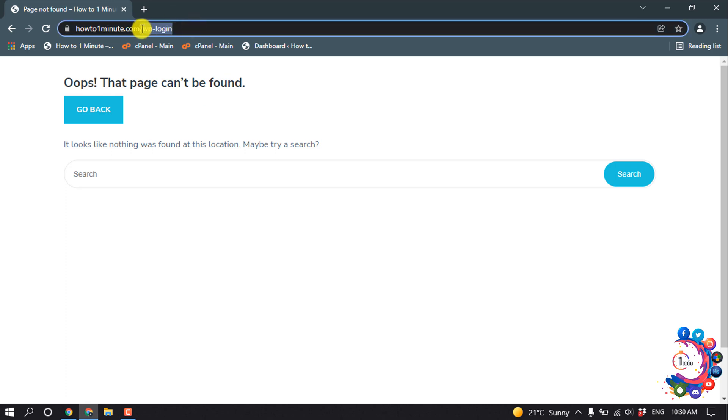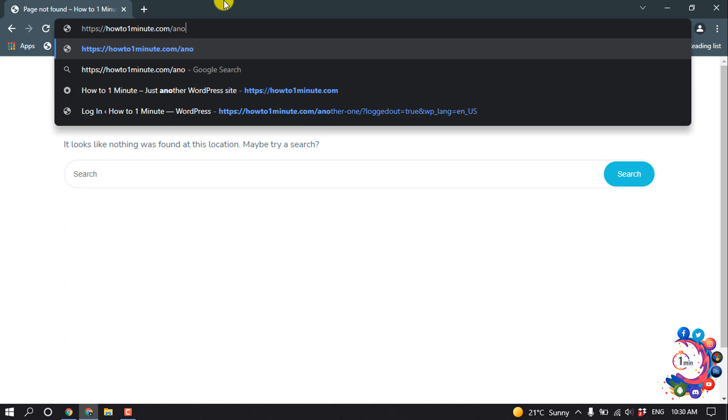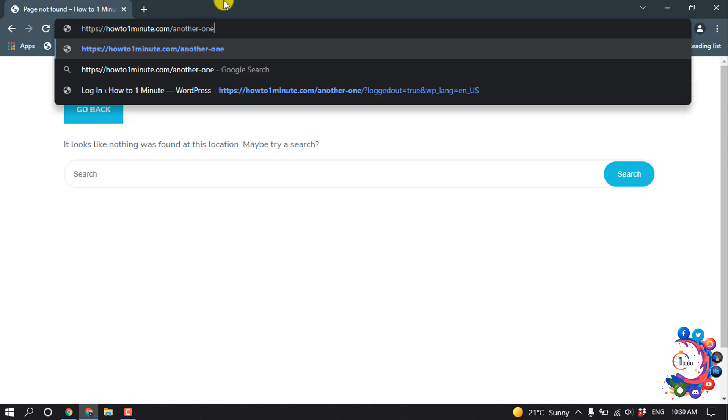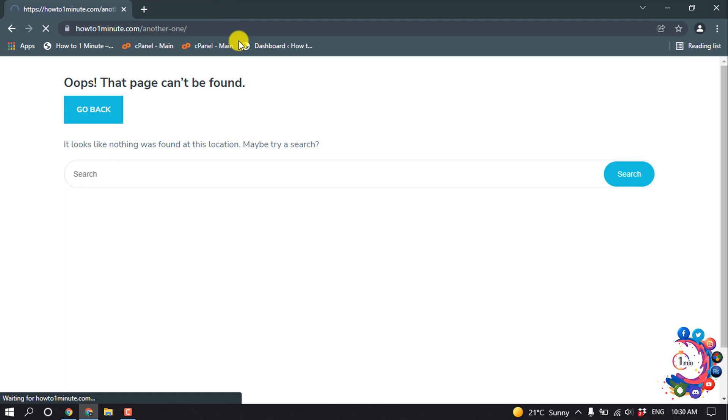I enter my new URL here, another-one, and hit enter, and then here you can see my admin page or login page showing up here. So that's it for now.